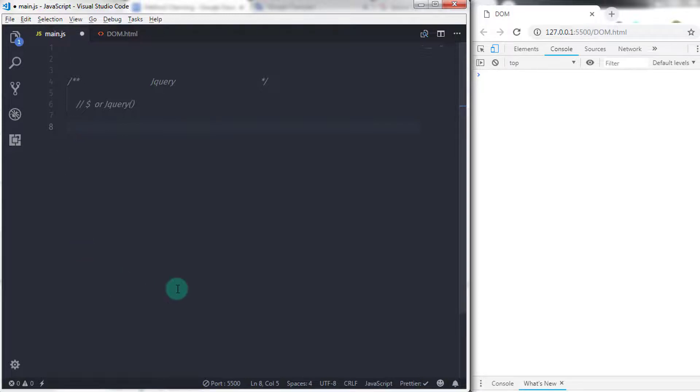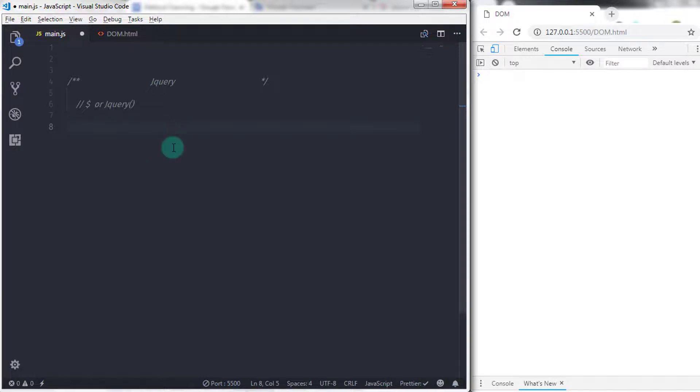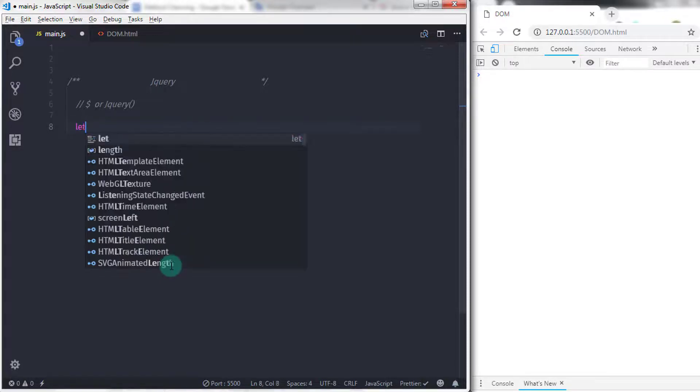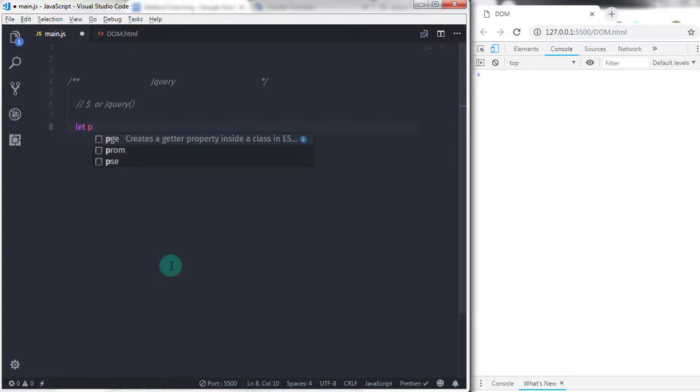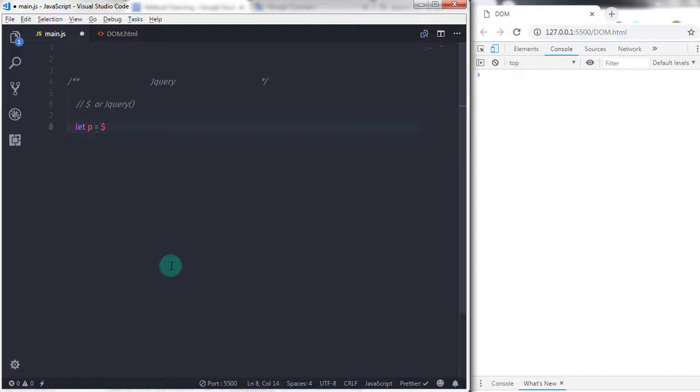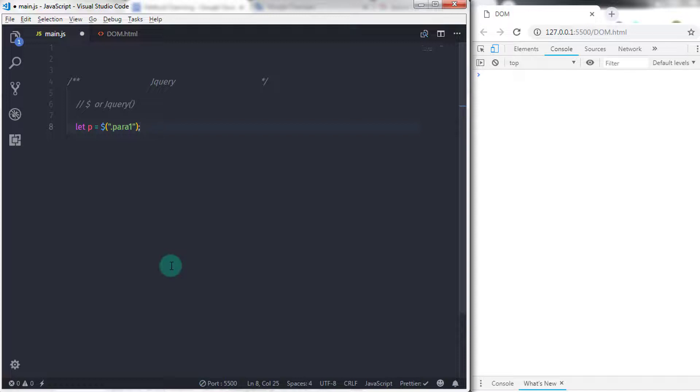You don't need to specify any querySelector method to select the paragraph. Just use the dollar sign to call the jQuery function and specify your CSS selector. I'll say let p equals dollar sign, and in the parentheses I'll specify double quotes and say .para1.